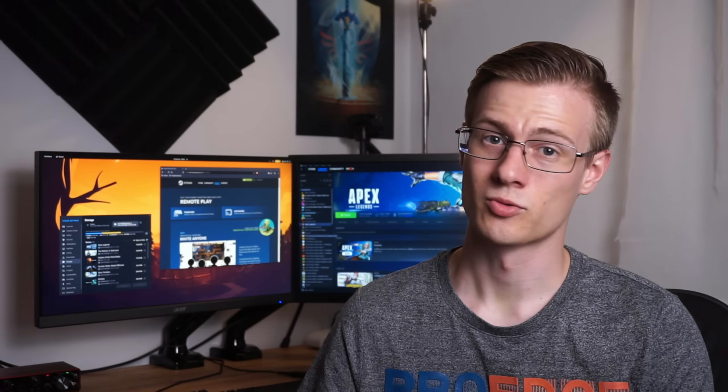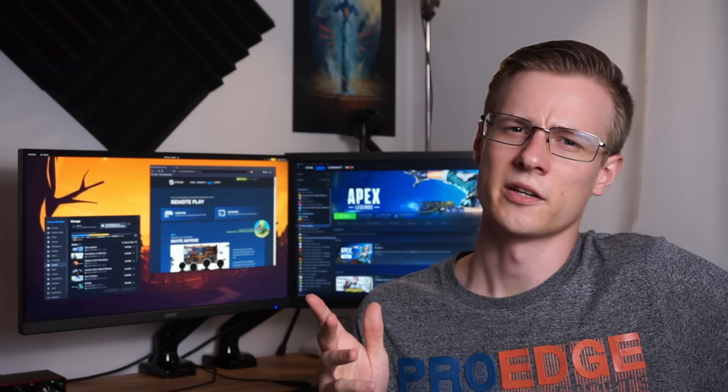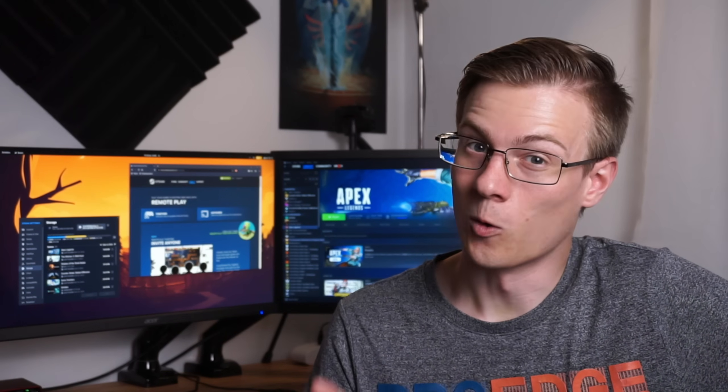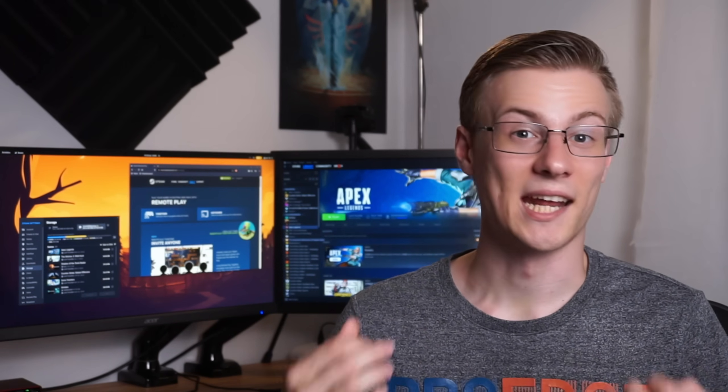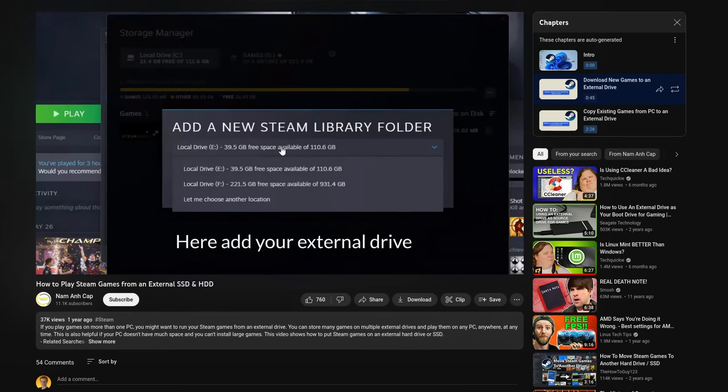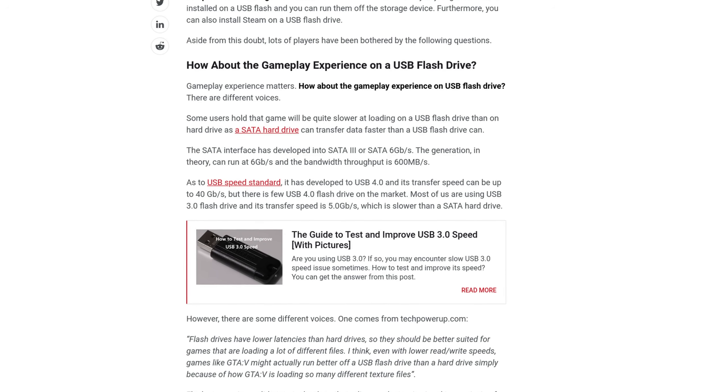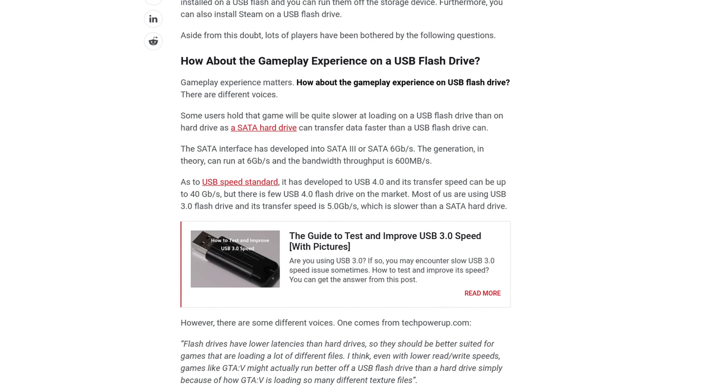I'll leave a link in the video description down below. Oh and speaking of drives, did you know that you can also create a Steam library on an external device? You could theoretically game off a USB stick, though loading times and maybe even the performance will suffer a lot.